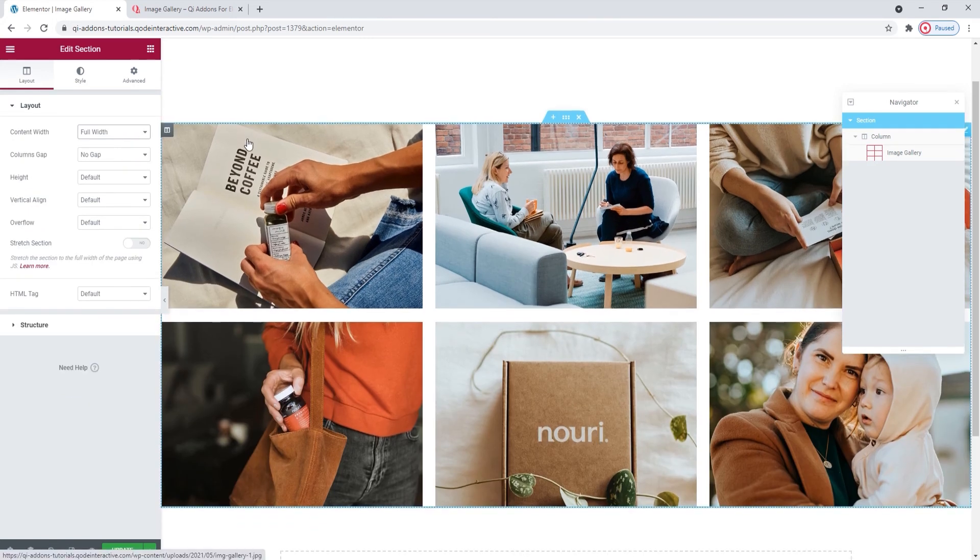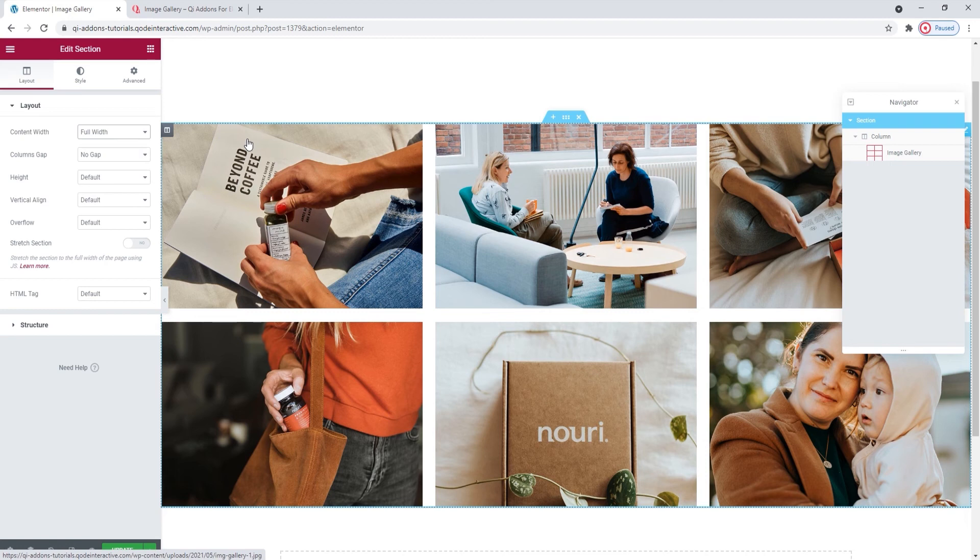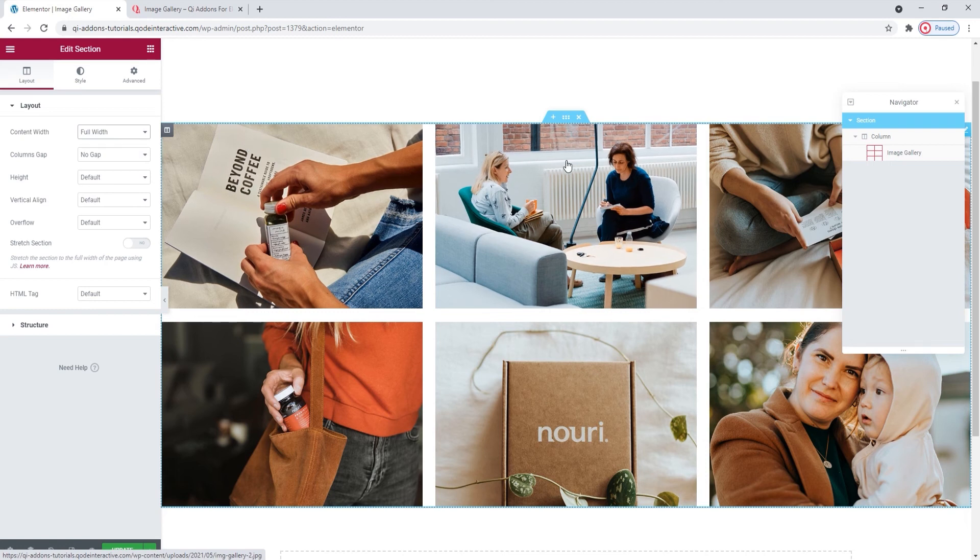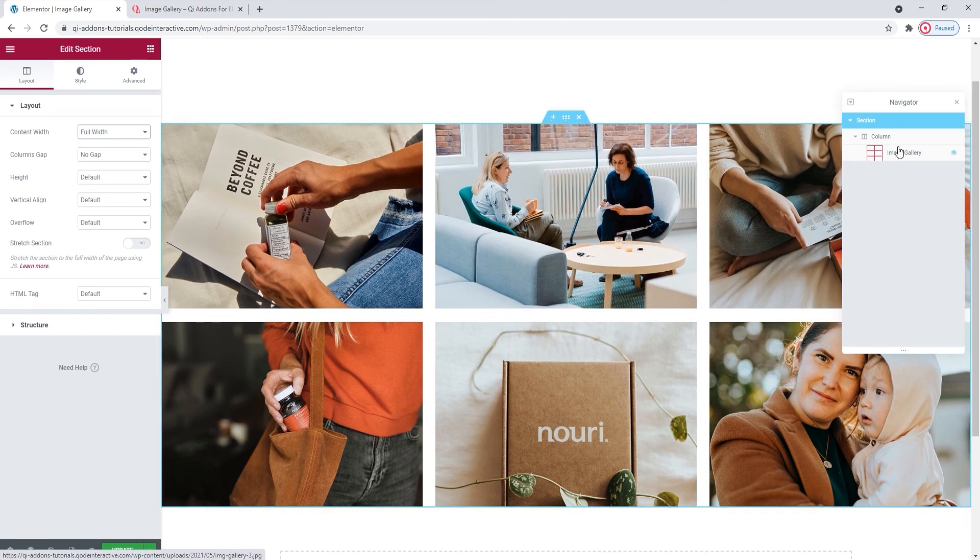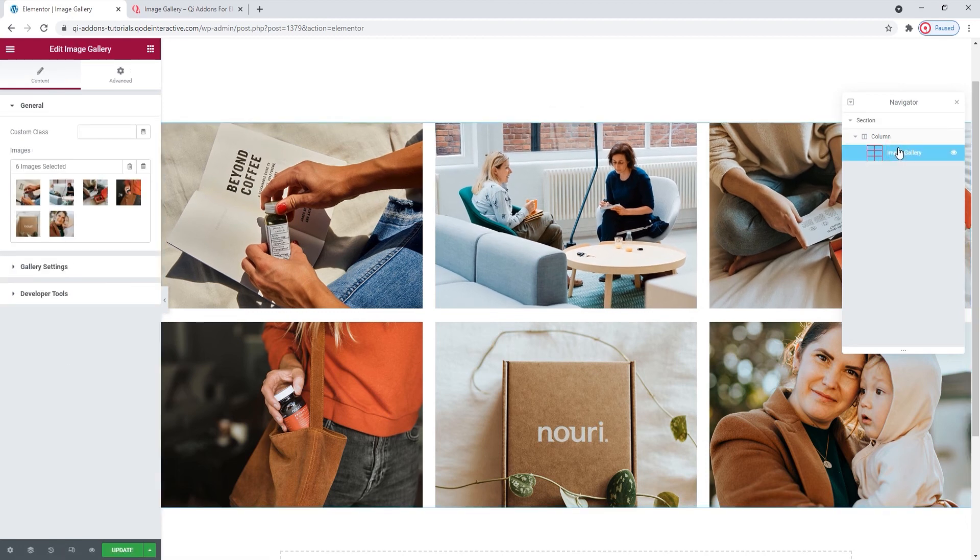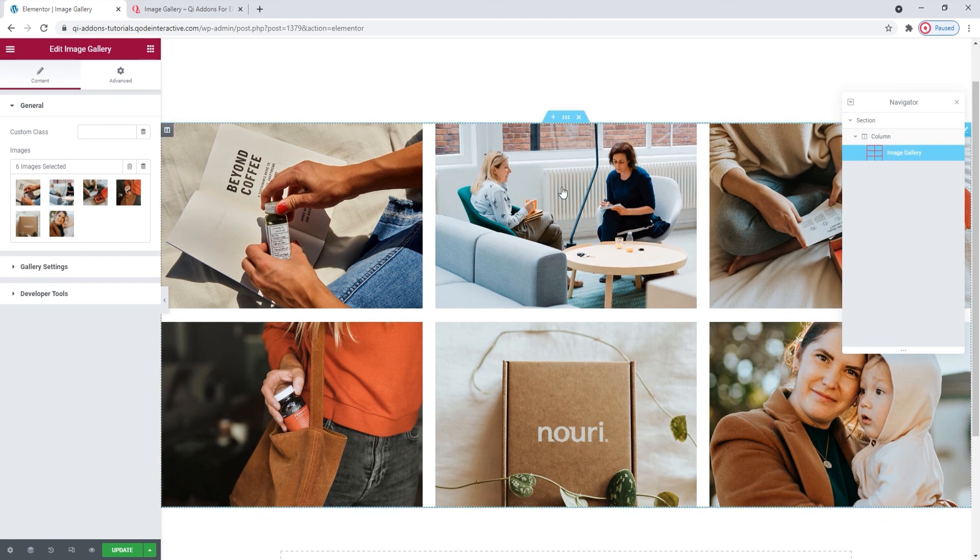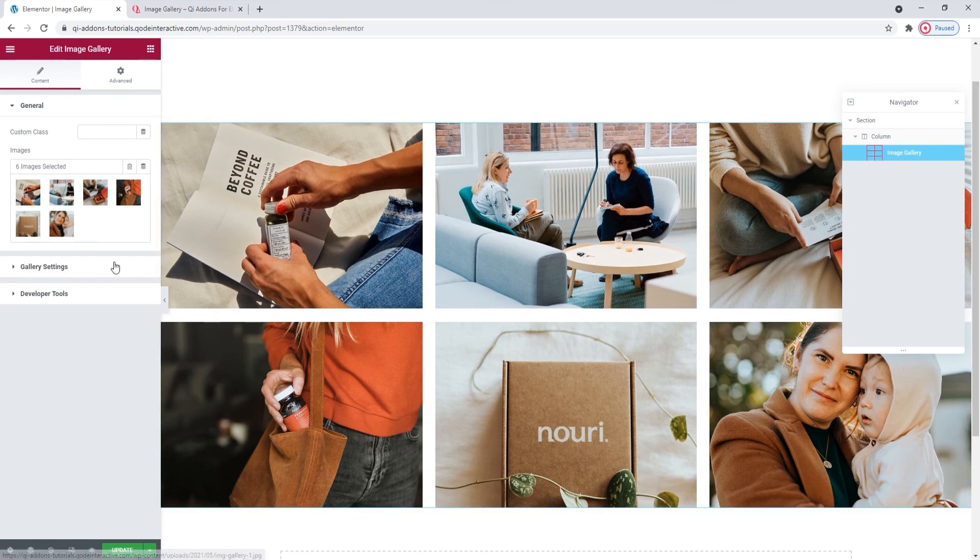Now, if you'd like to eliminate these spaces between the images, you can do that using the Widgets options. So, I'll just click on it here in the Navigator to open the settings for the Image Gallery.